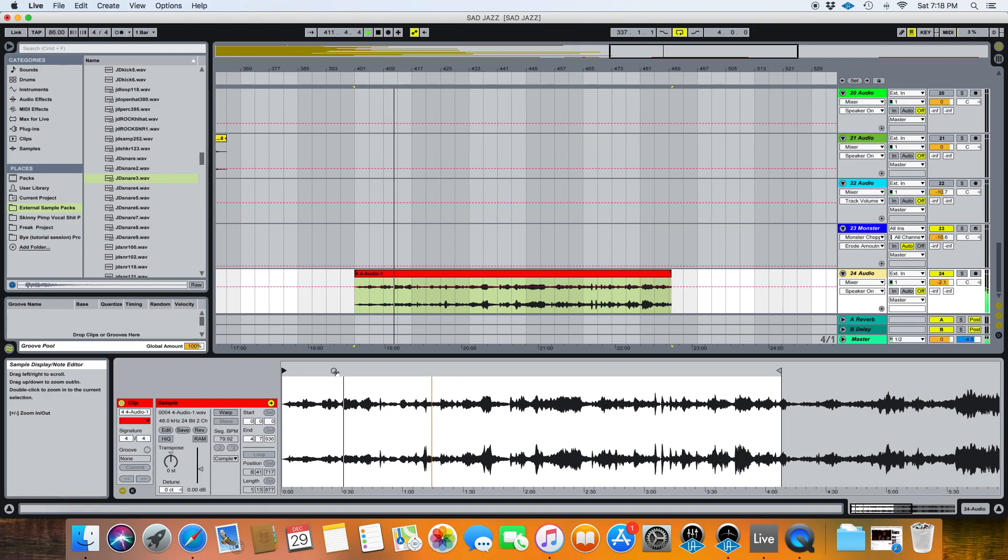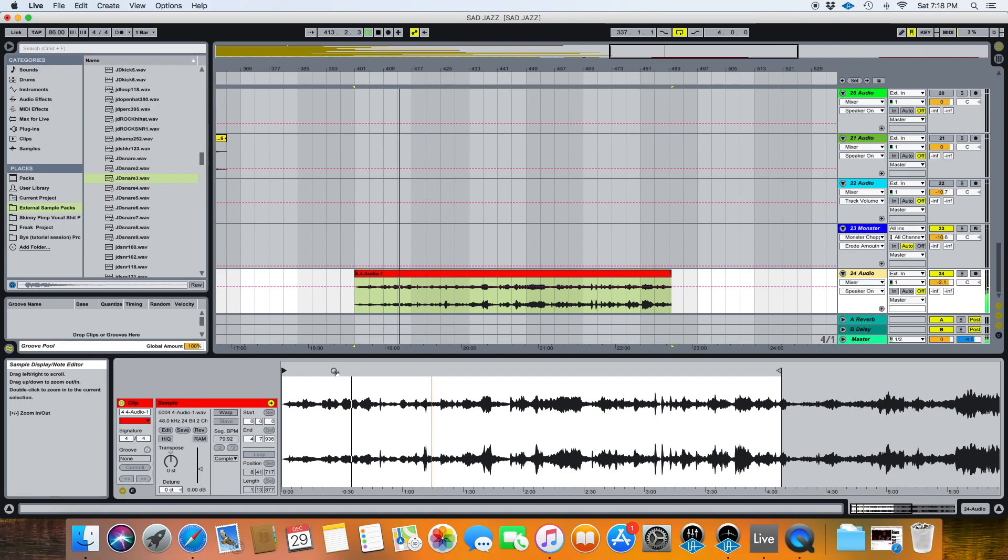You can tell it kind of speeds up and slows down, which is going to be no good for adding drums to.